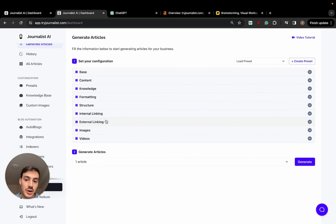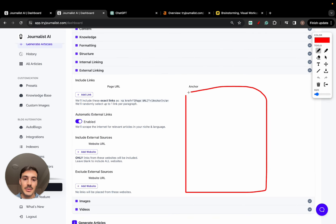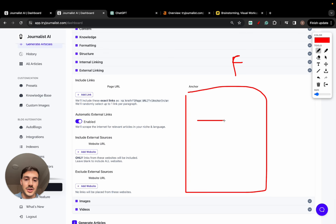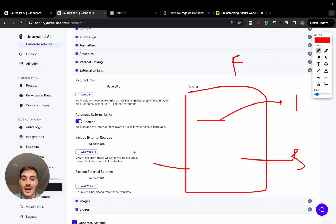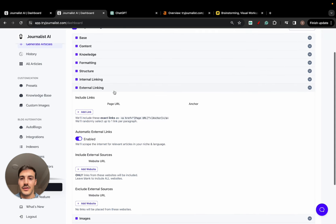For external linking, you want links pointing to external sources. For example, if this is an article about finance and you're talking about the best stock picks for 2024 and you mention a certain stock, you want to support your arguments — so you might link out to Nvidia, Bloomberg, or TechCrunch. But you might not want to link out to your competitors, so you can add rules to exclude certain sources or competitor websites.